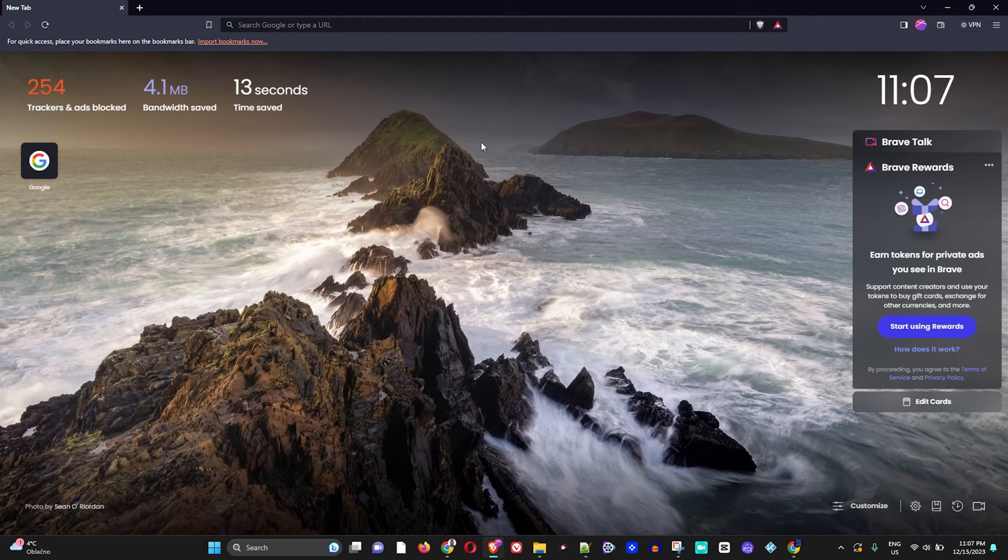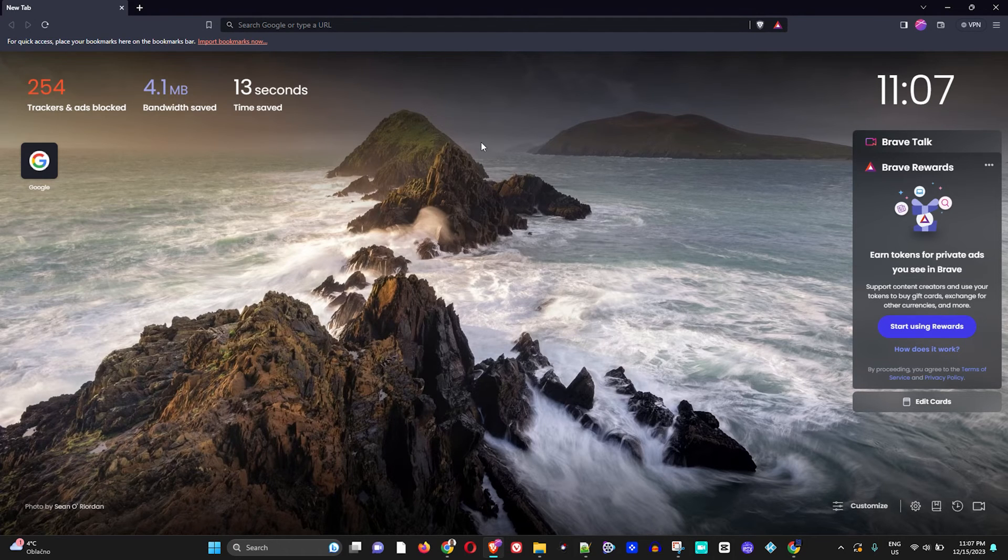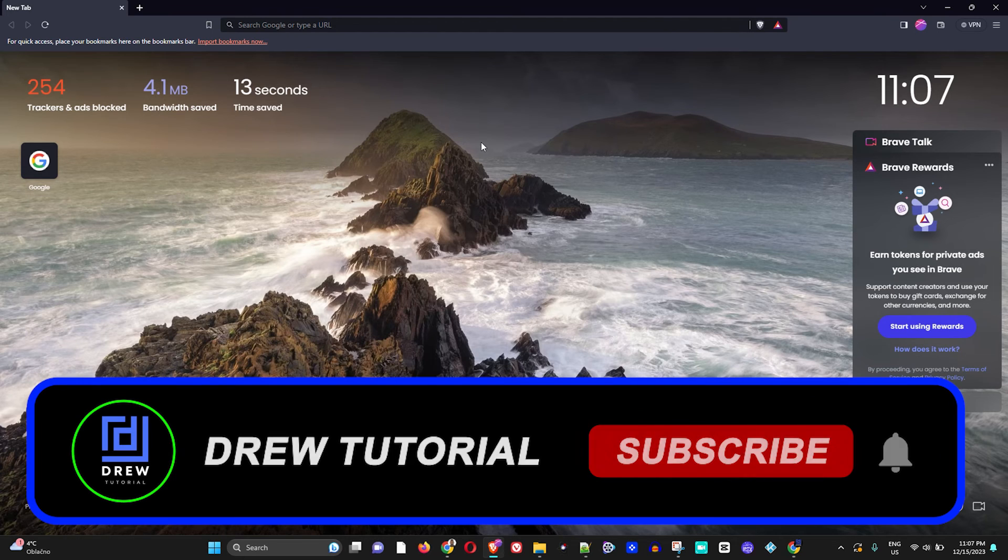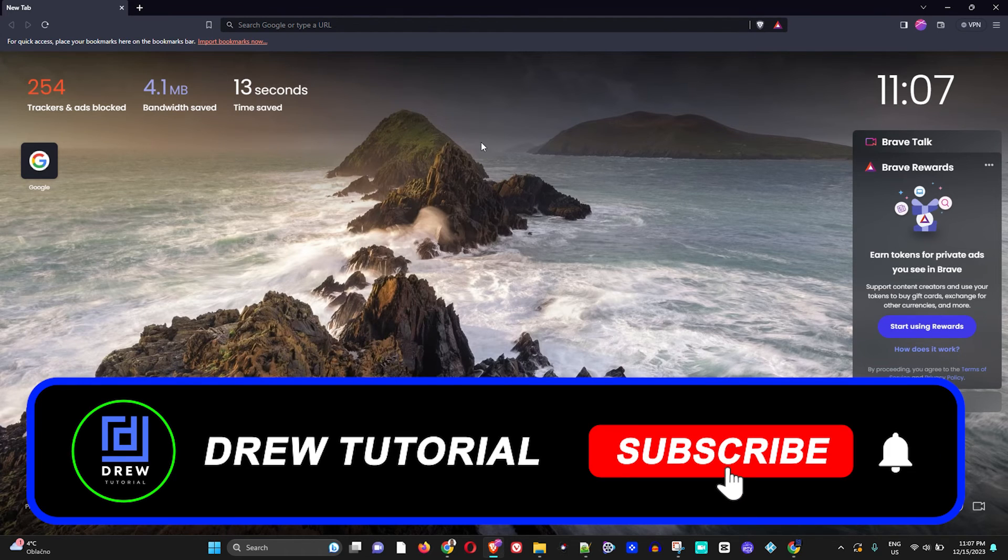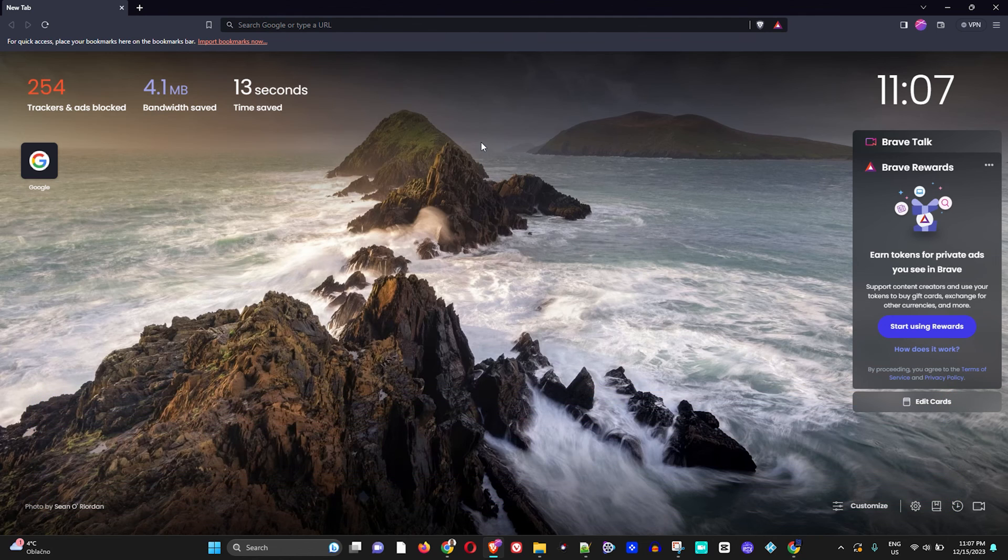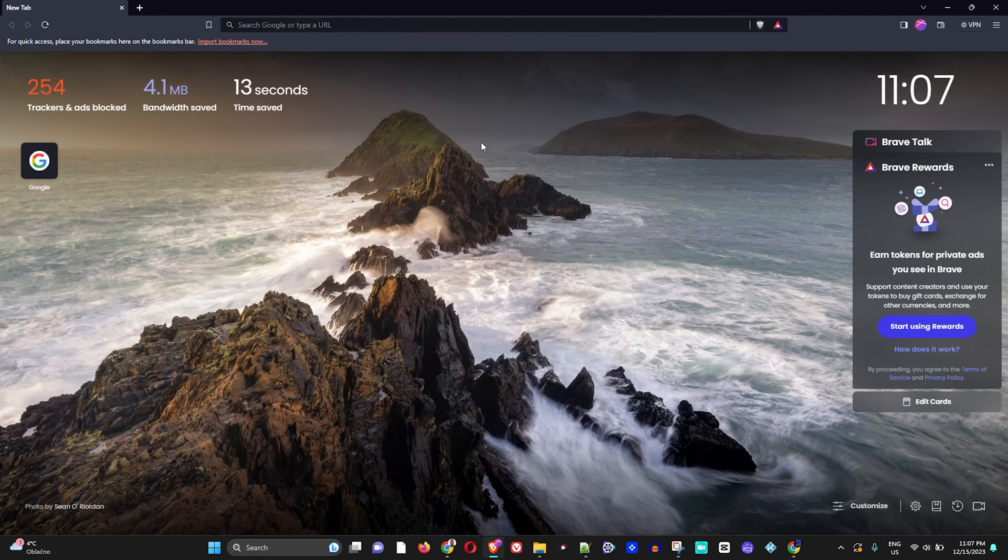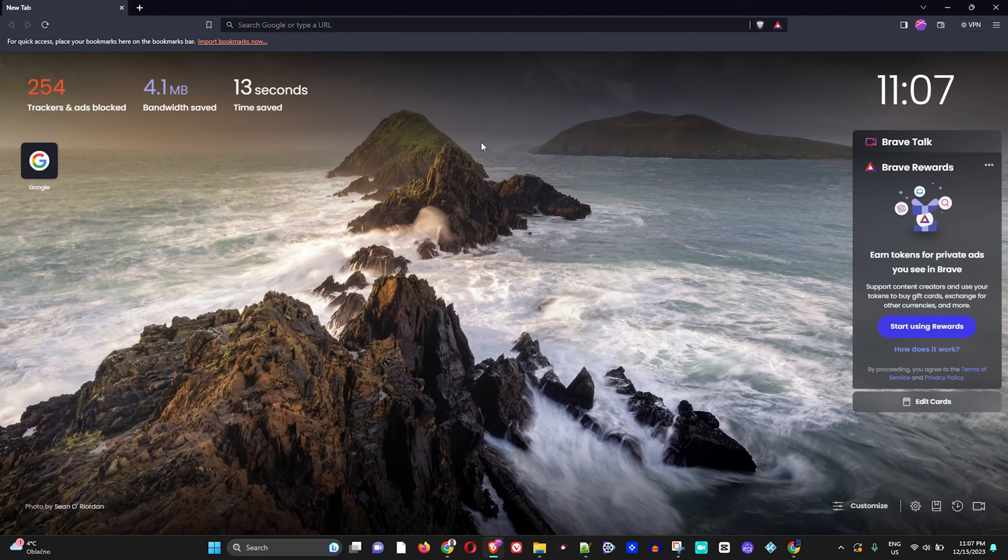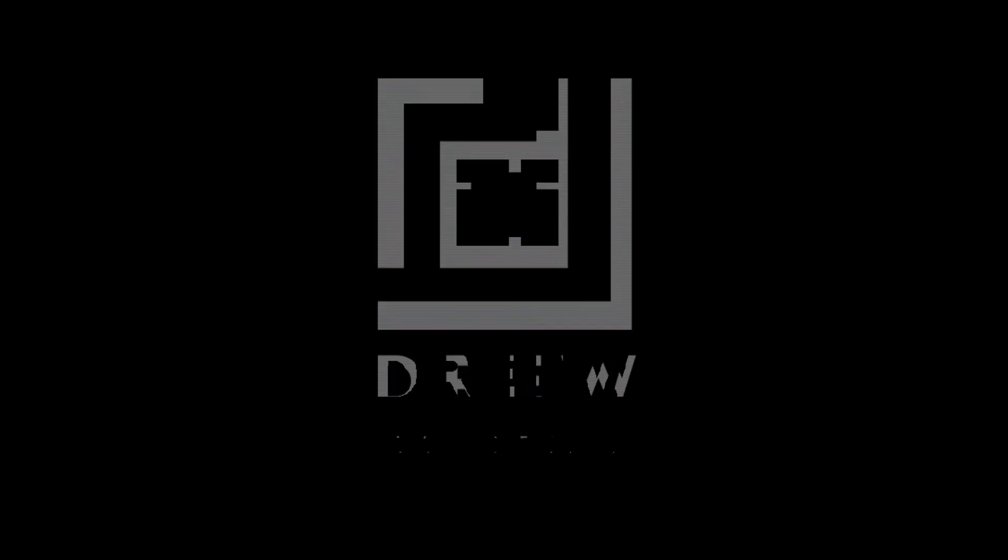And if you do, go ahead and give this video a like. And if you're seeing the channel for the first time, go ahead hit the subscribe button to join the community so that you'll never miss out when I release another helpful video just like this one. Thank you very much and see you next time.